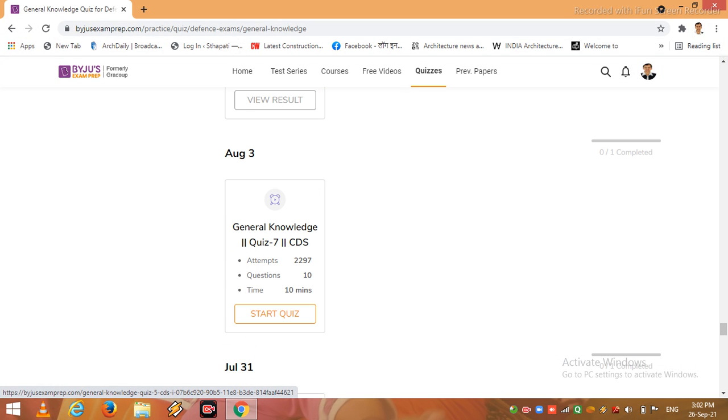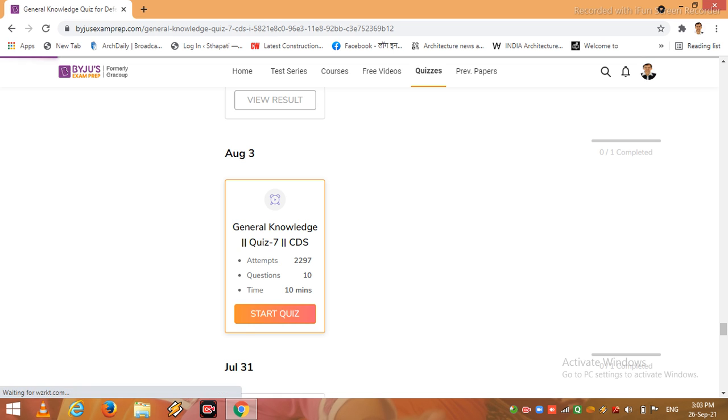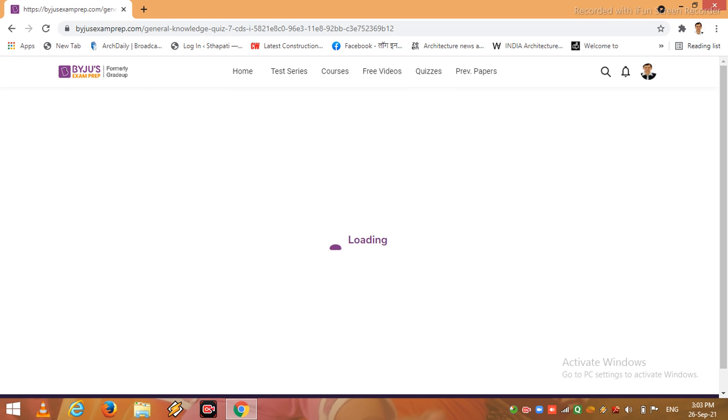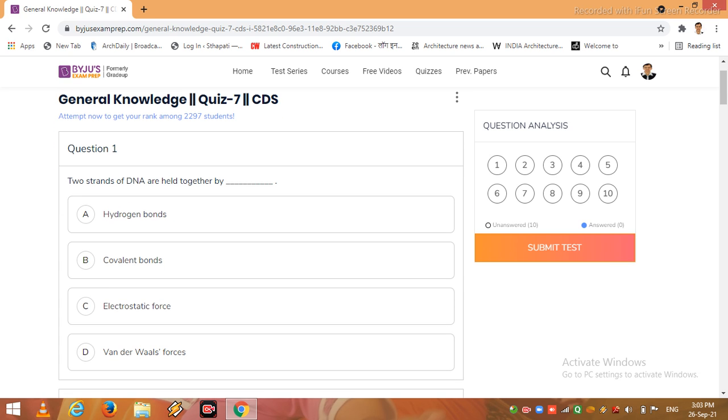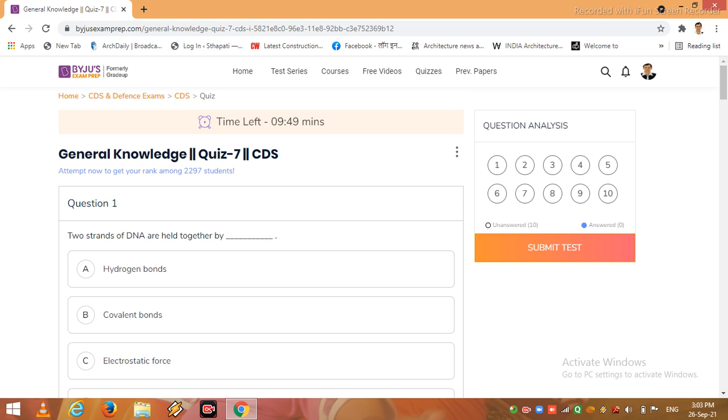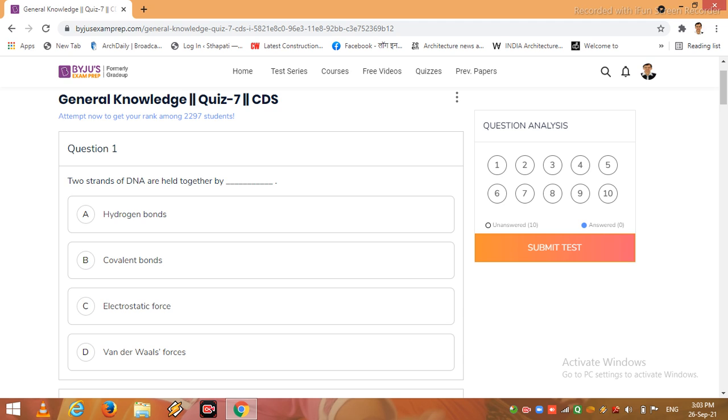So, let us start the quiz number 7, general knowledge quiz number 7 for CDS exam. Total 10 questions and we have to solve these questions in 10 minutes. First question goes to you: two strands of DNA are held together by...